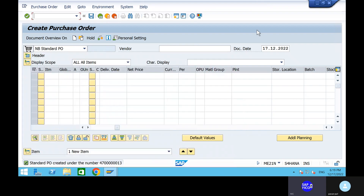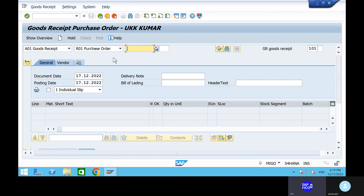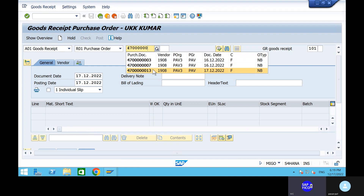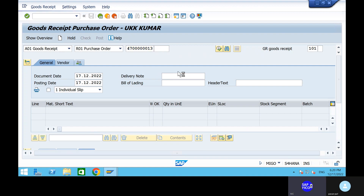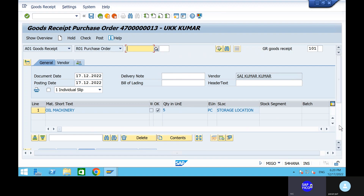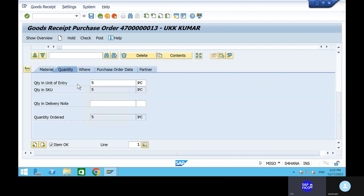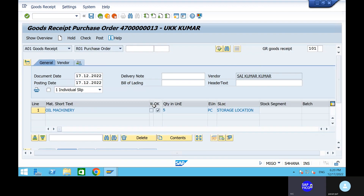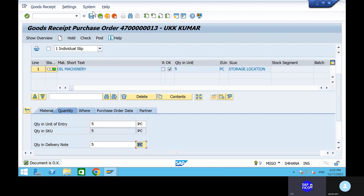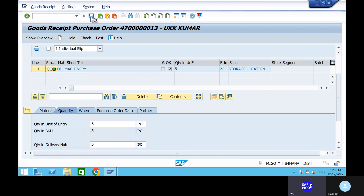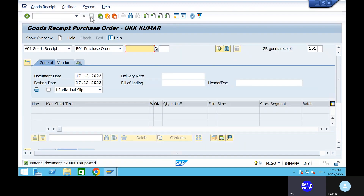The next one is goods receipt using transaction code MIGO. Go to transaction code MIGO. Based on the purchase orders only we have to post the goods receipt. R01 is the purchase order — take out our purchase order. Click on enter and execute. Come down, go to the quantity and give the quantity as 5. Click on enter and go to check option. If there are any errors it will show you. There are no errors here. We have done with the MIGO posting — material document was posted.